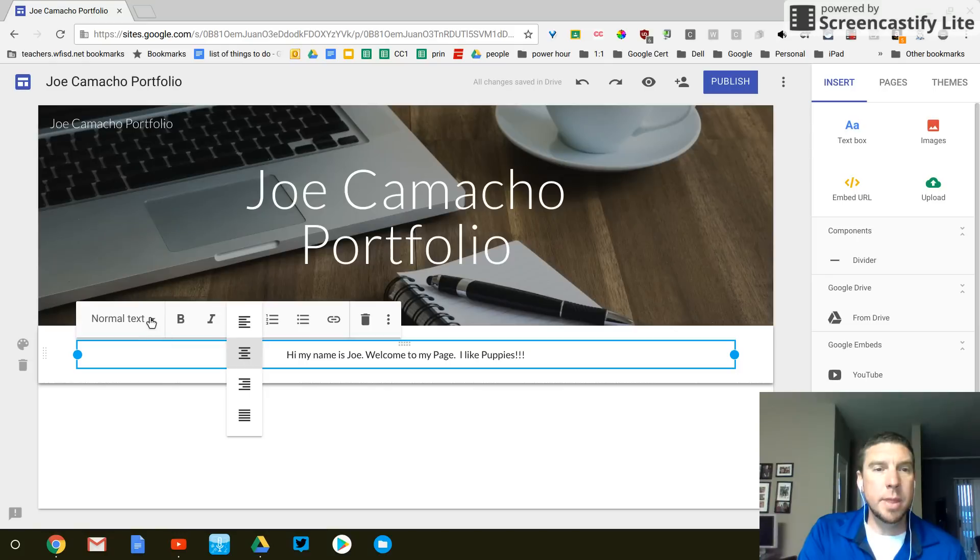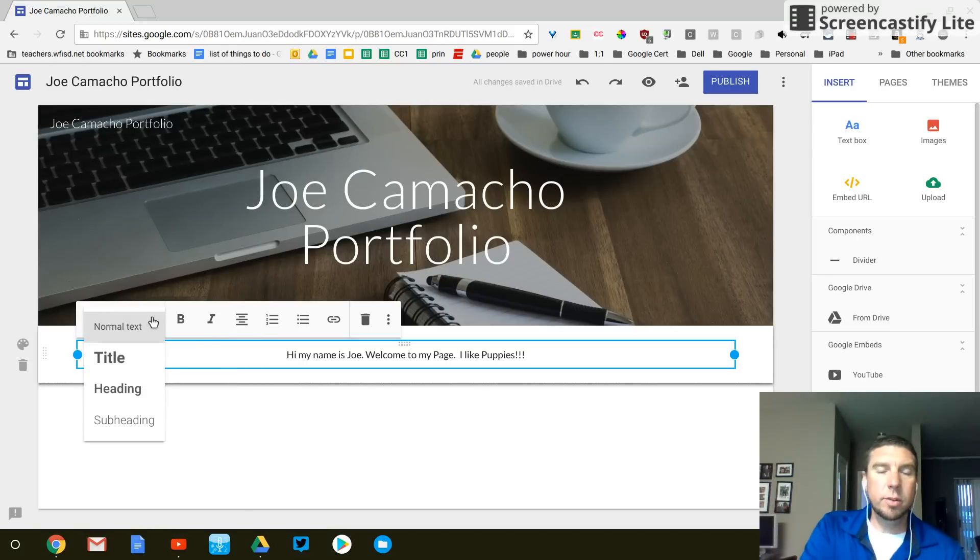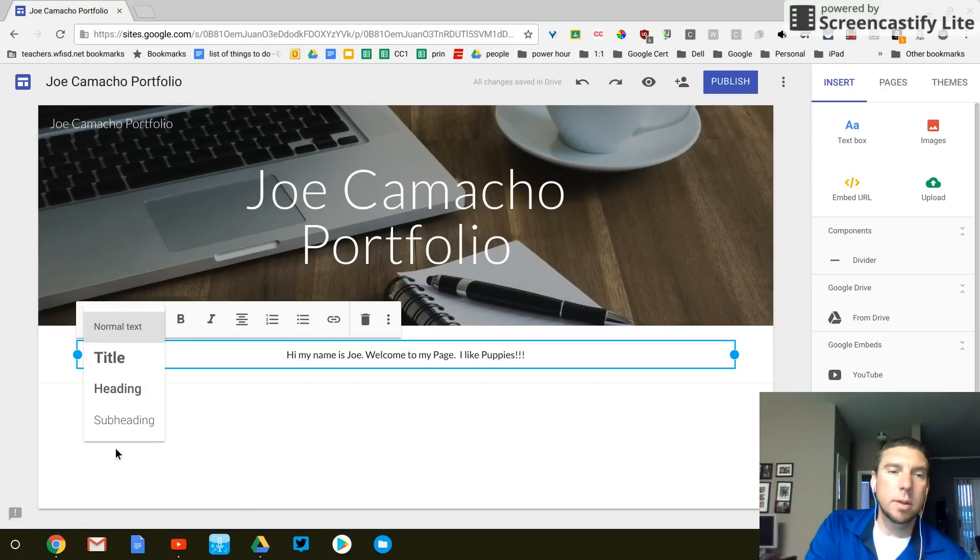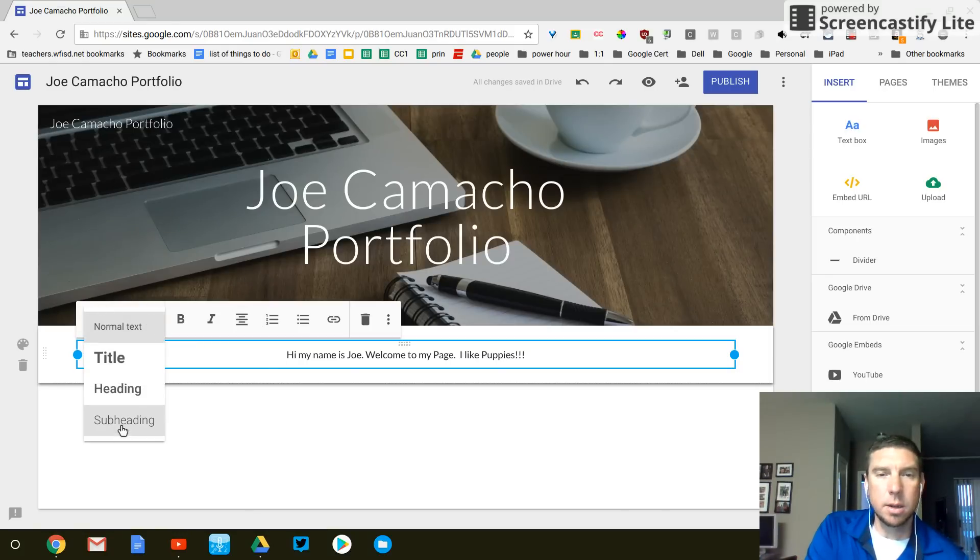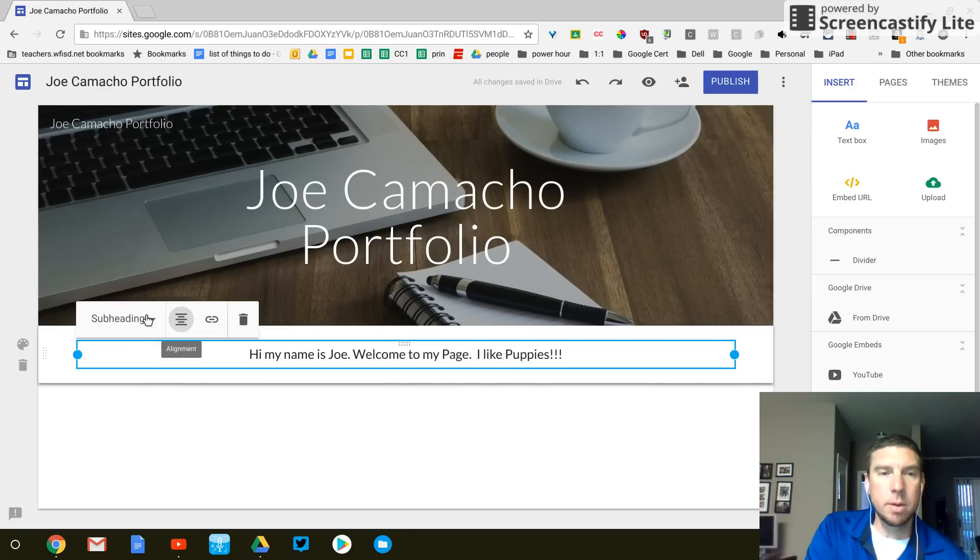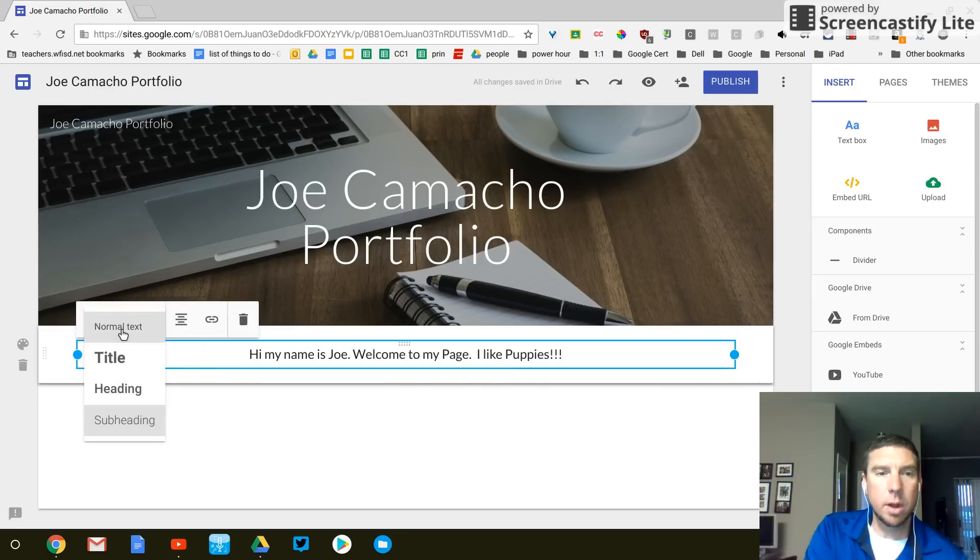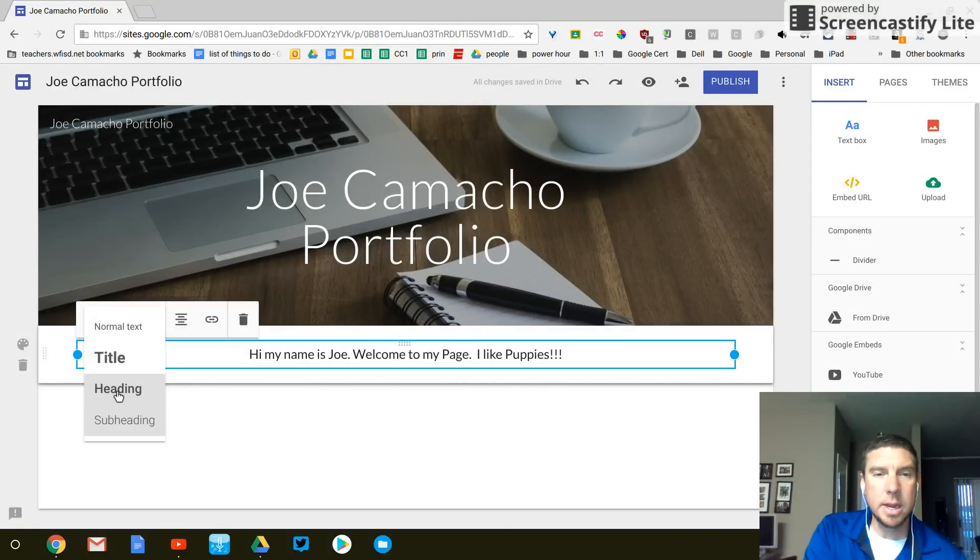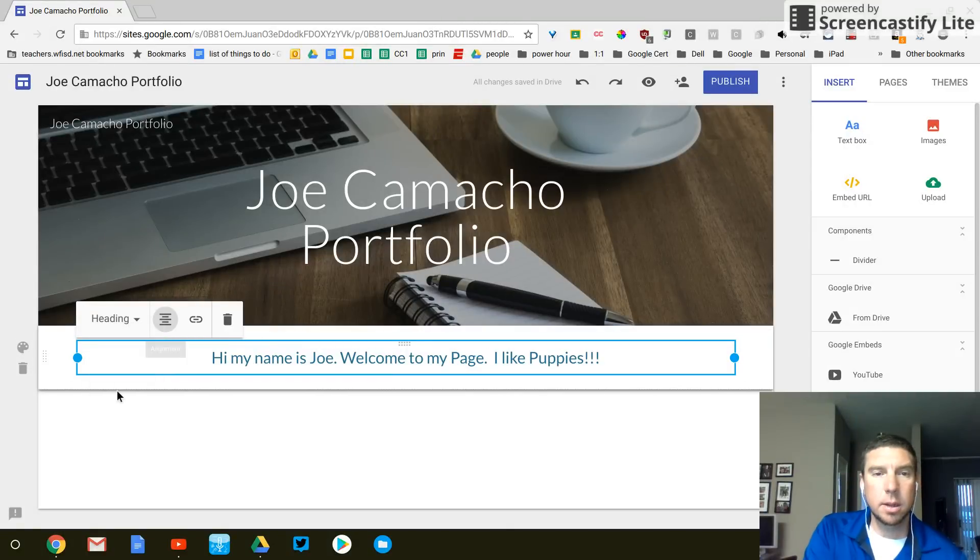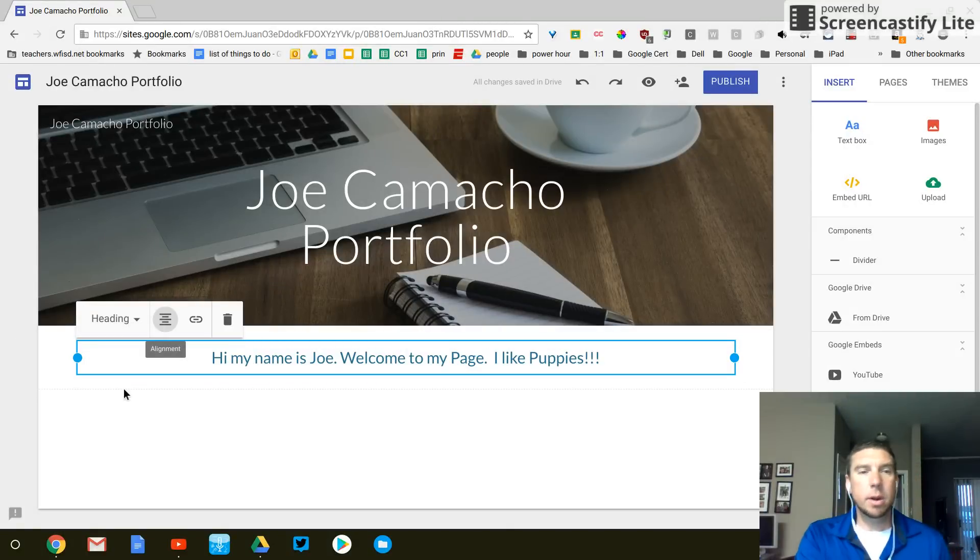And then this text is really small. Let's change it to subheading. A little bit bigger. Maybe change it to under text heading. That's a little bit better.